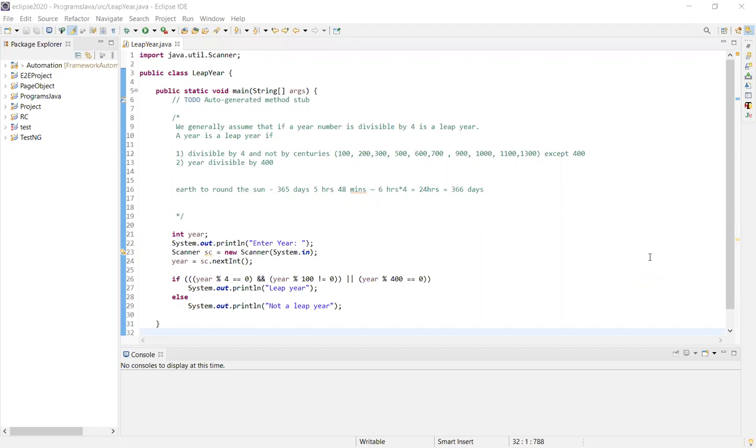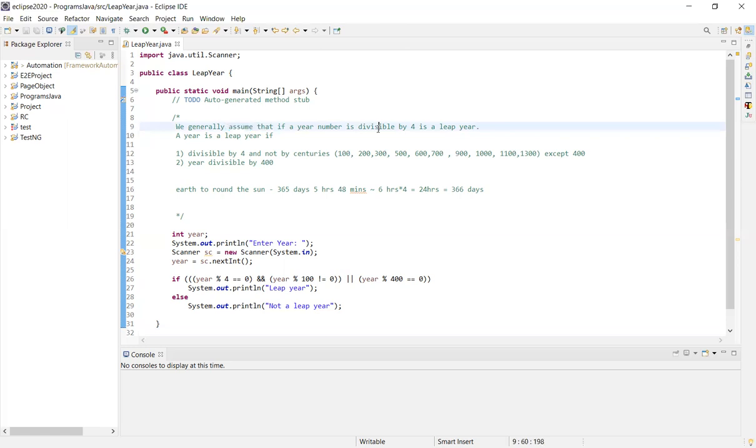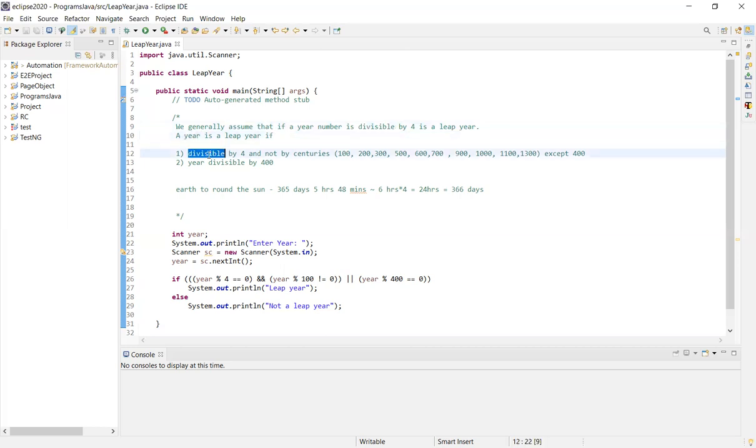We generally assume that if a year is divisible by 4, it's a leap year. But apart from that, the year is a leap year if the year is divisible by 4 and not by centuries.